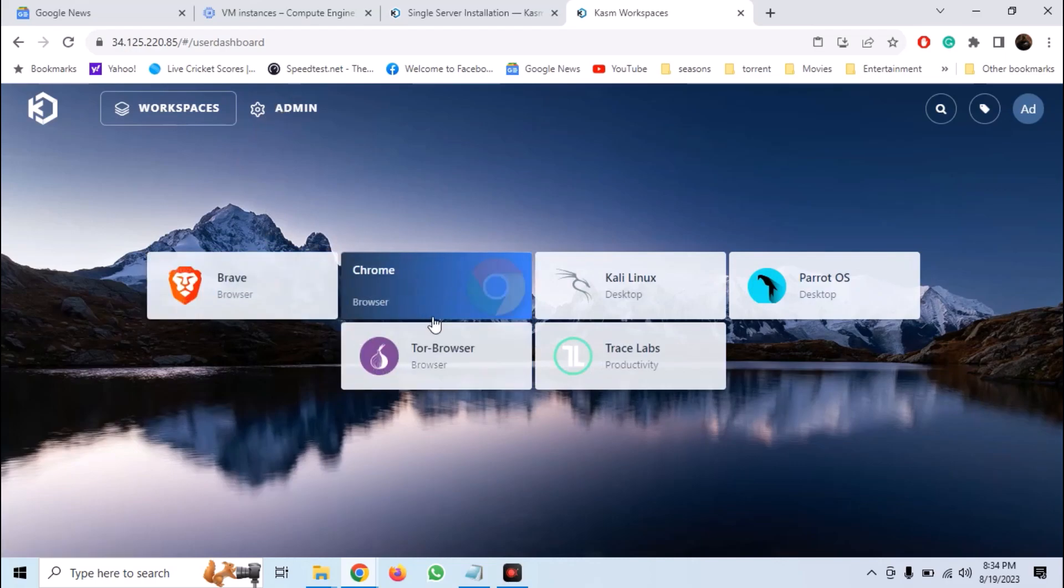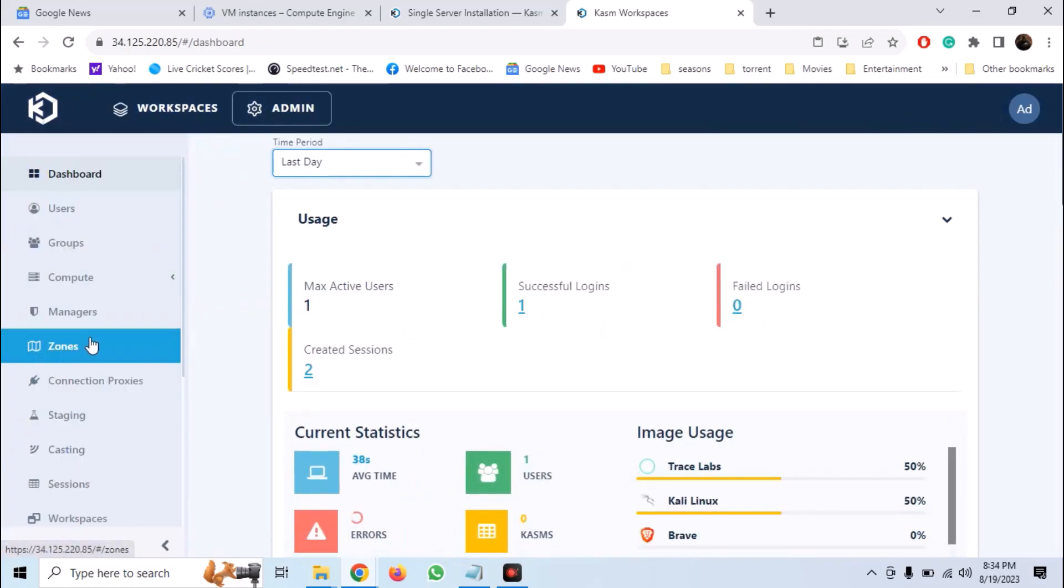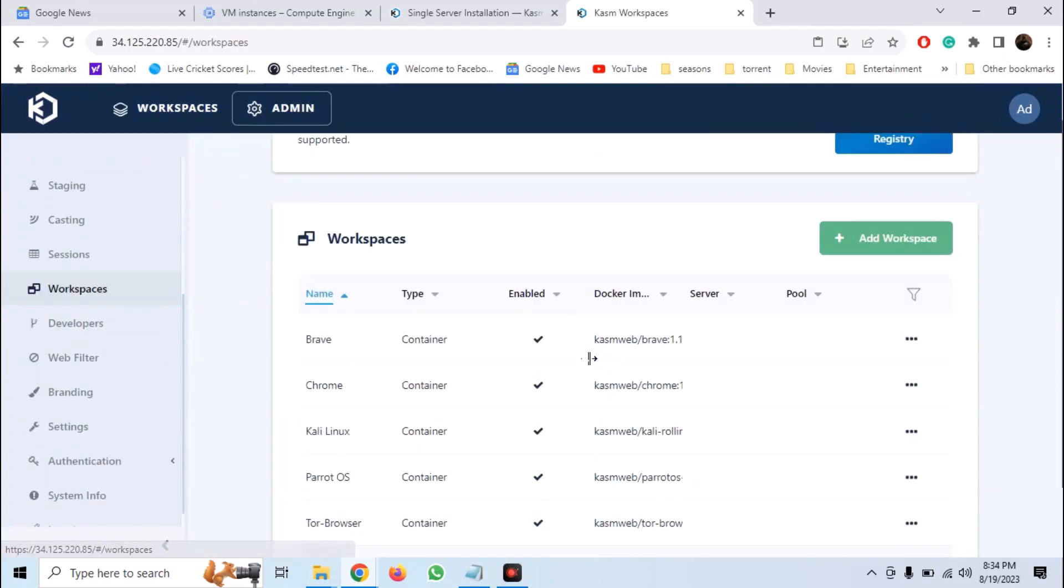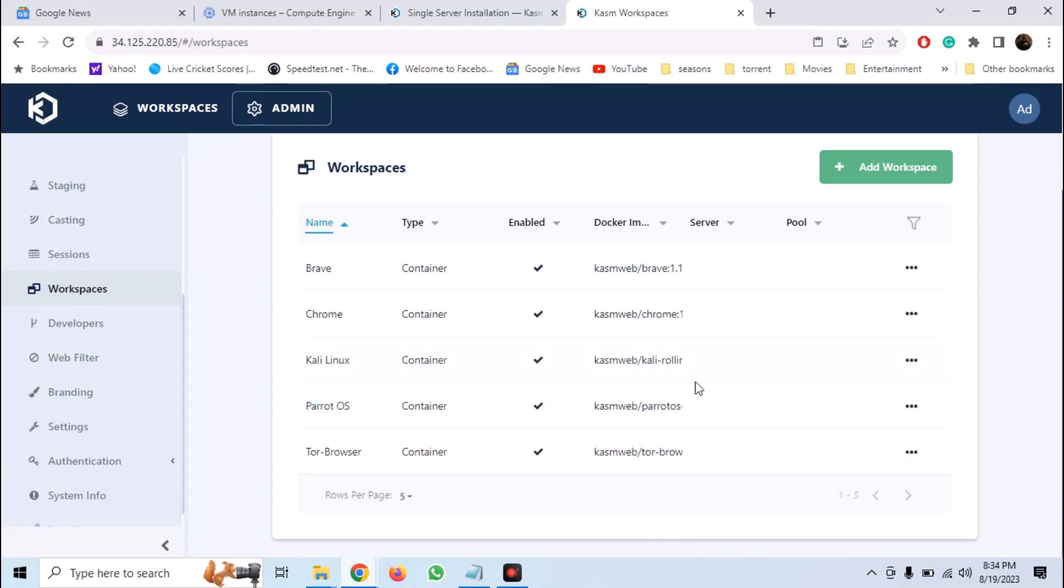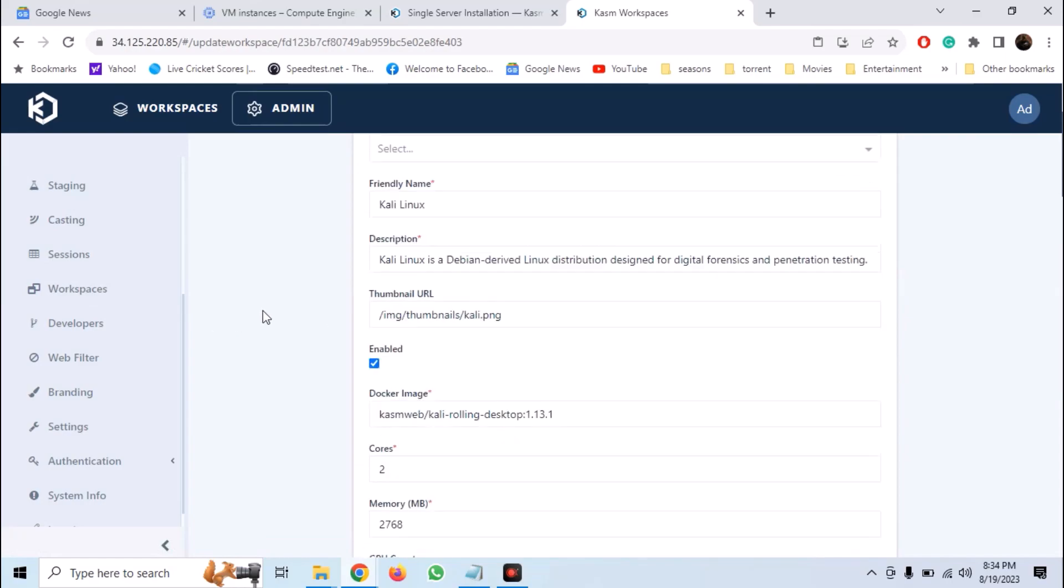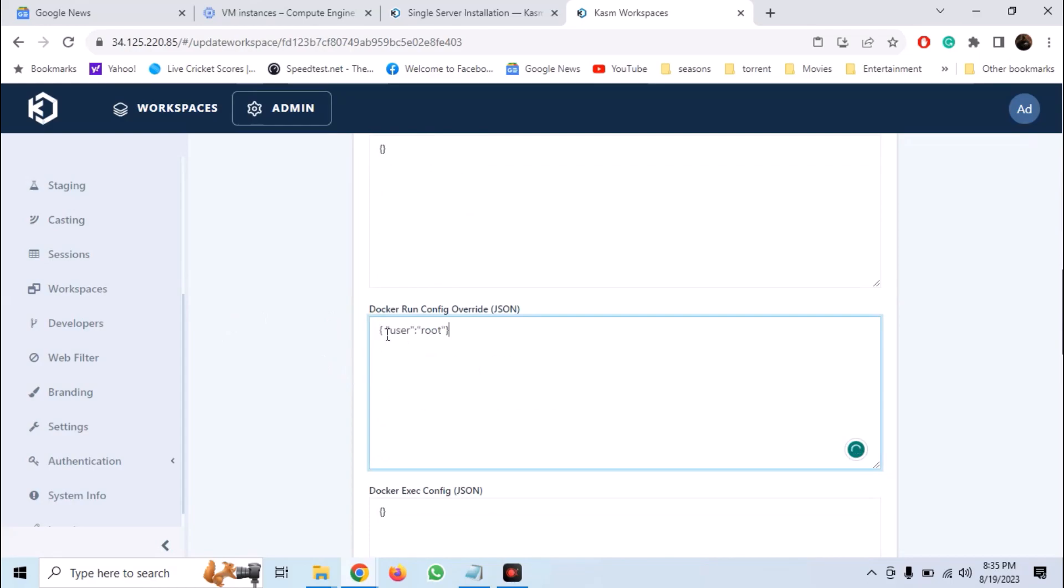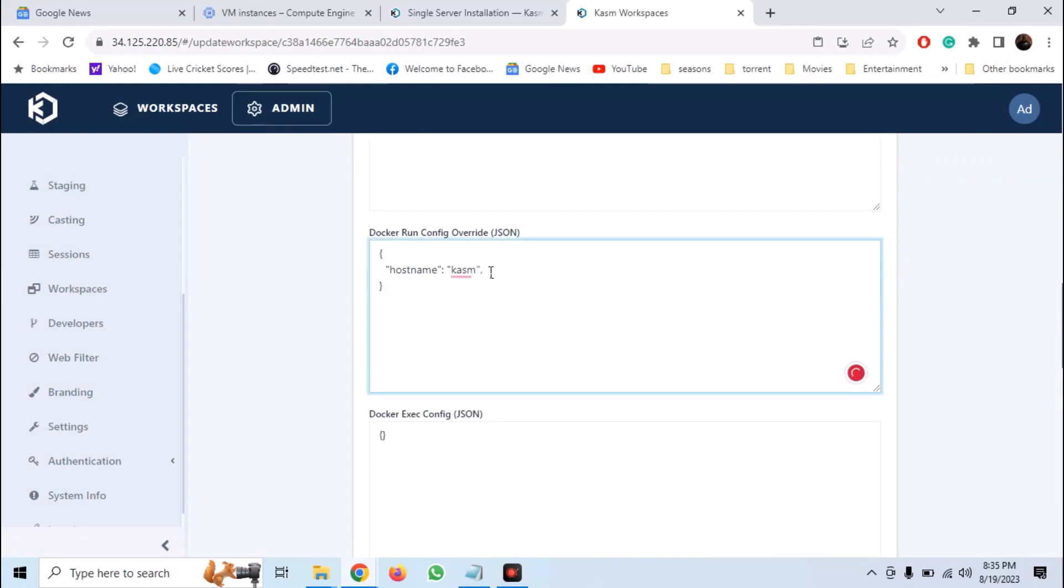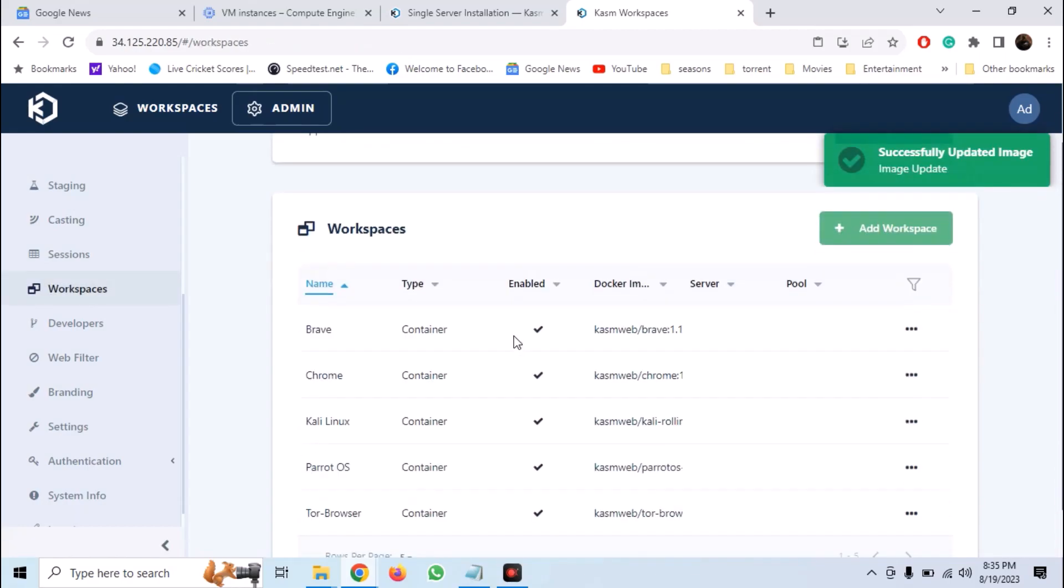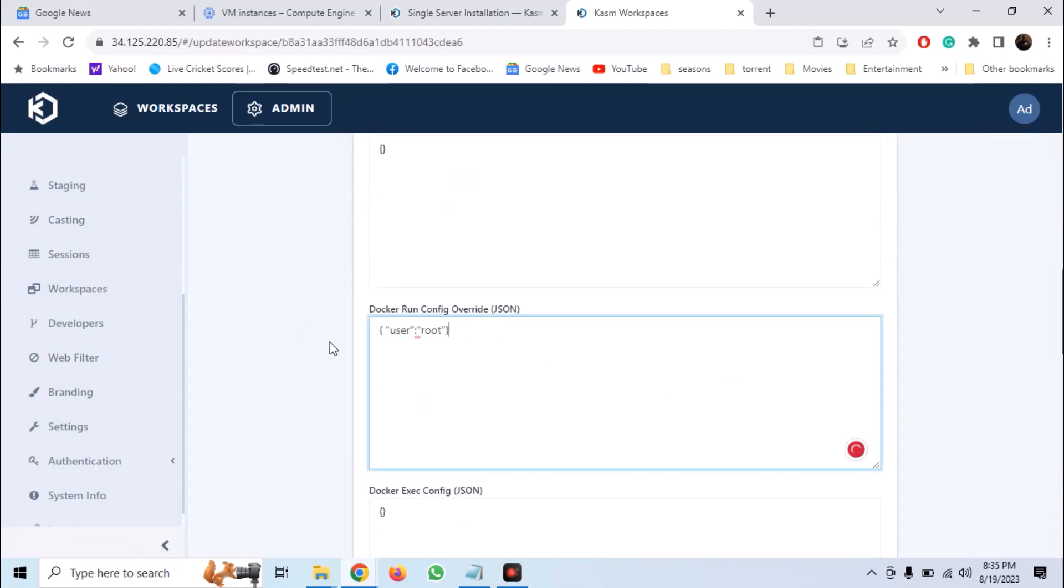Now we need to finish up a few things before we can launch our instances. By default, Kali, Parrot, and Trace Labs are initiated with user privileges. So we have to edit the config file so that they are always started as root. Add a JSON configuration as shown on the screen to all three instances. So now whenever these instances are created, we will have root access.